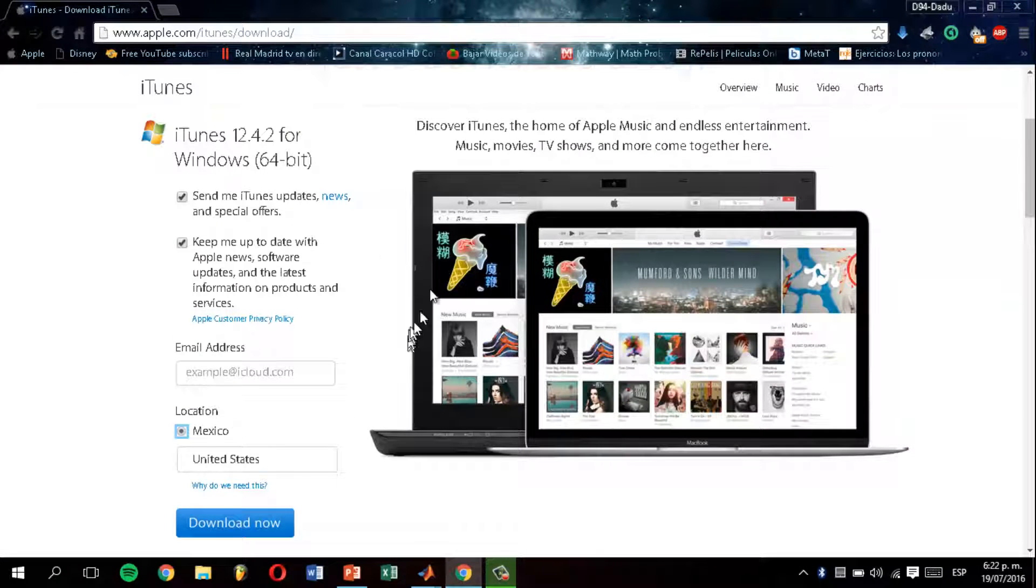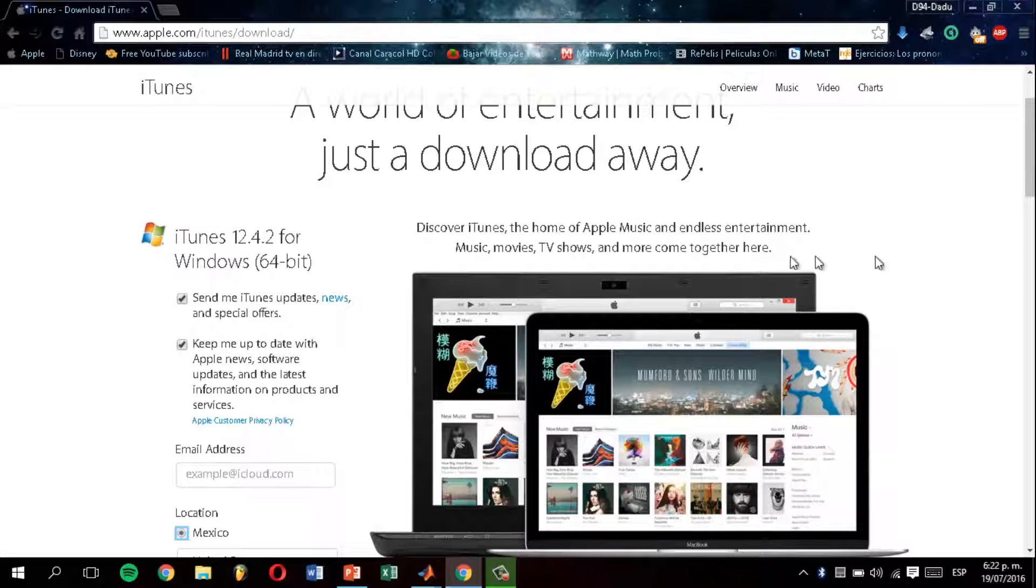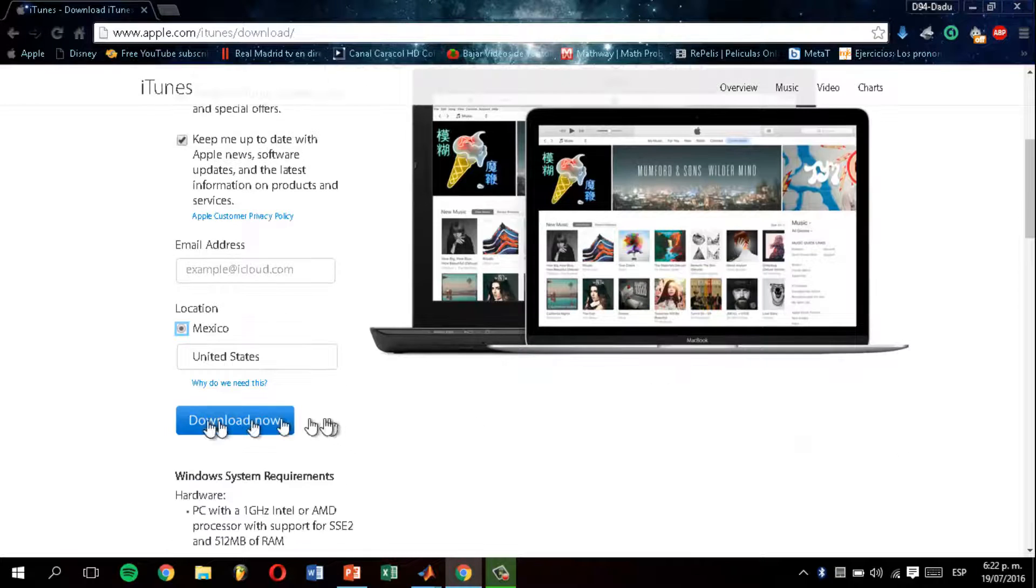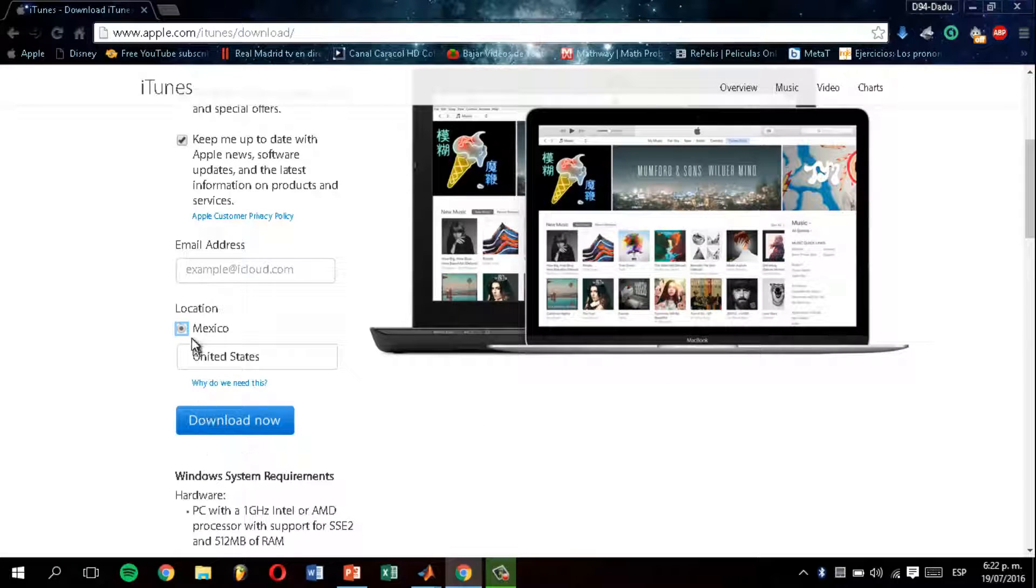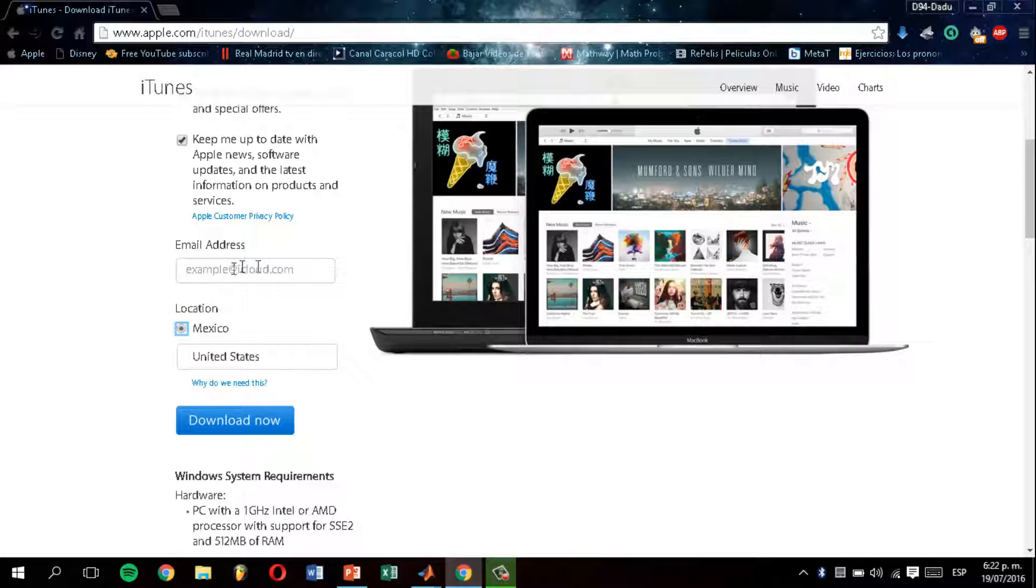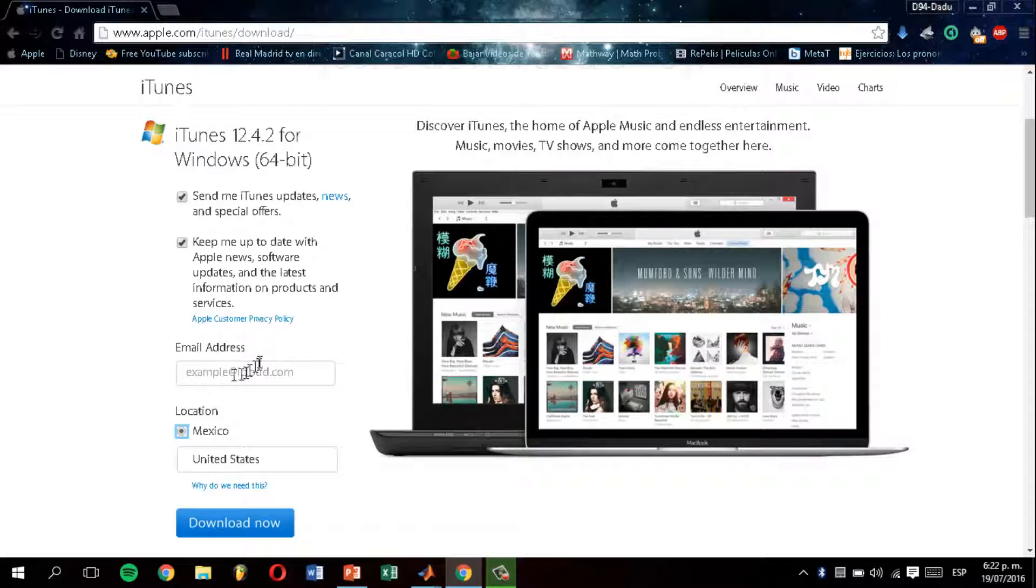How can you download it? You're just going to click on here. Specify your location. For example, it appears Mexico because I'm in Mexico.